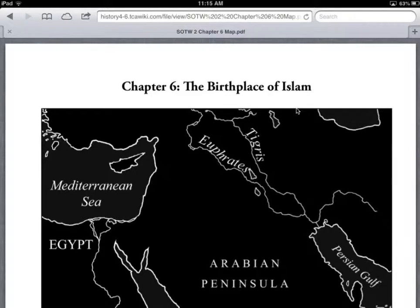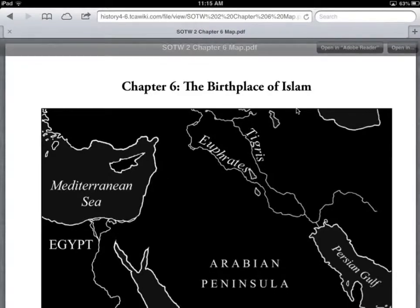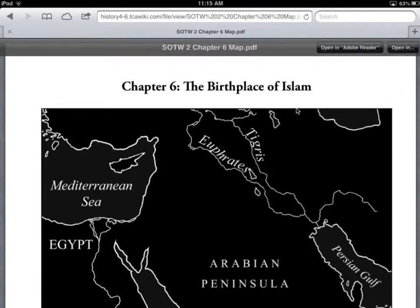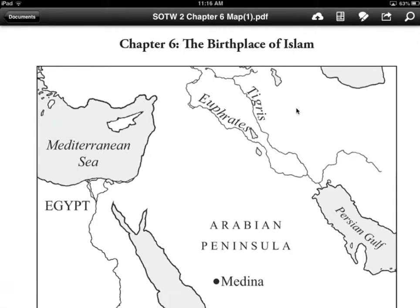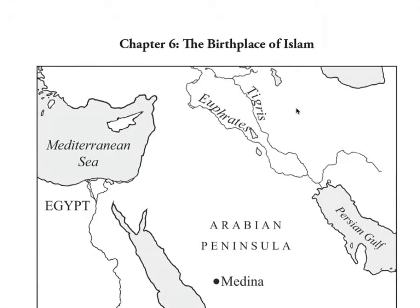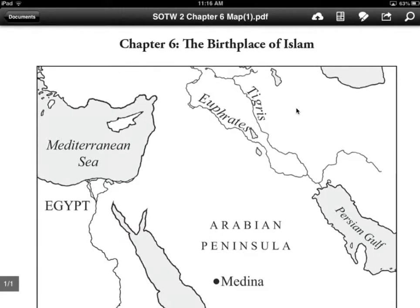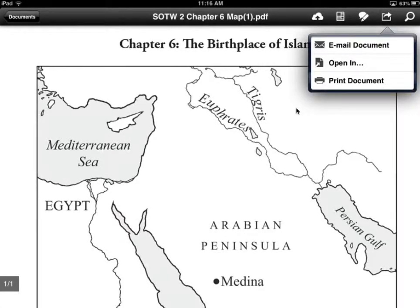But when I'm in Safari, I have a couple of options. If you tap along the top margin of the PDF, you get some choices over in the right corner. If I click on Open In, I get a pop-up window with various choices. Depending on which apps you've downloaded to your iPad, you might have several of these choices. I'm going to select Open In Adobe Reader. And when I do that, you can see that the map now displays correctly. I even have the option to print the document if I have an AirPrint printer available.